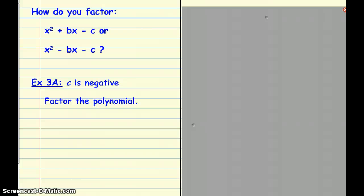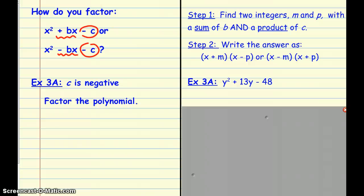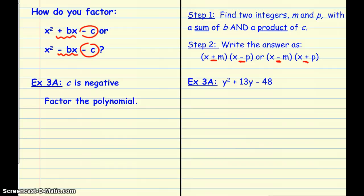Now let's look at this third case. If you look closely, the last term is negative — the previous two had a positive last term. We're going to look at what to do when the last term is negative, whether the middle term is positive or negative. We're going to factor it the exact same way: look for two numbers that multiply to make that constant and add up to the middle term. Then depending on those numbers, one expression gets plus and one gets minus.